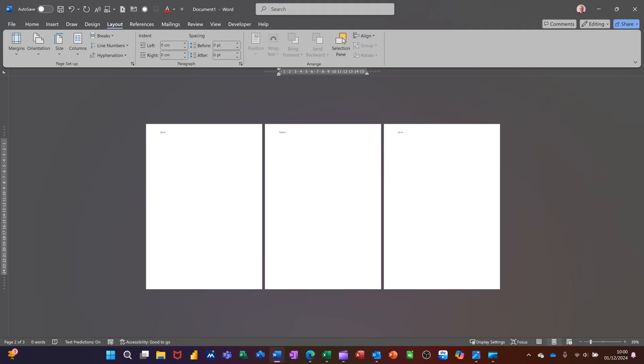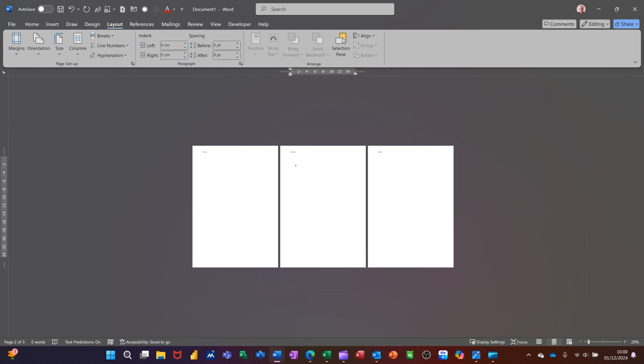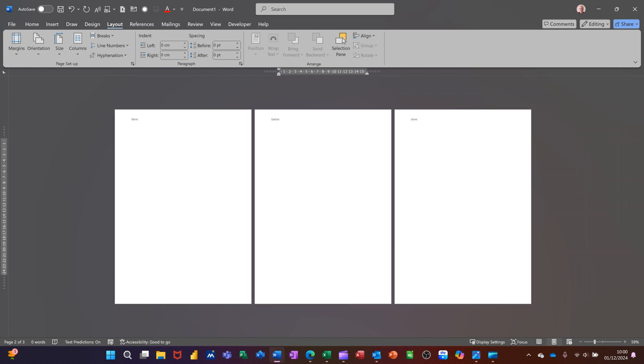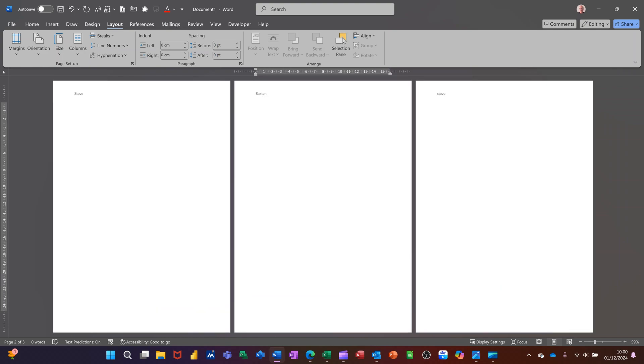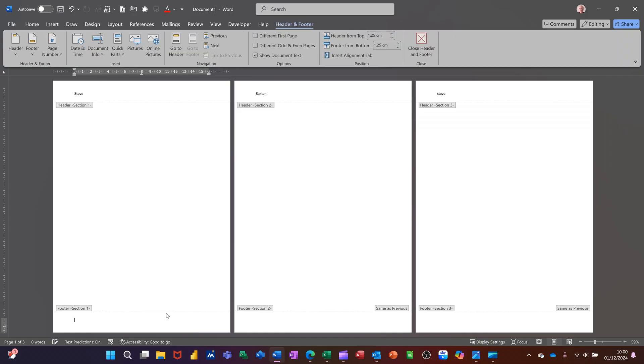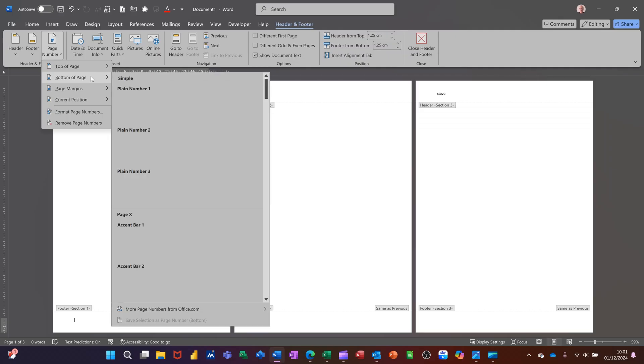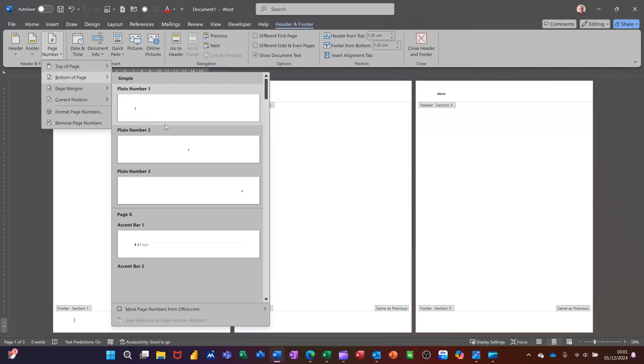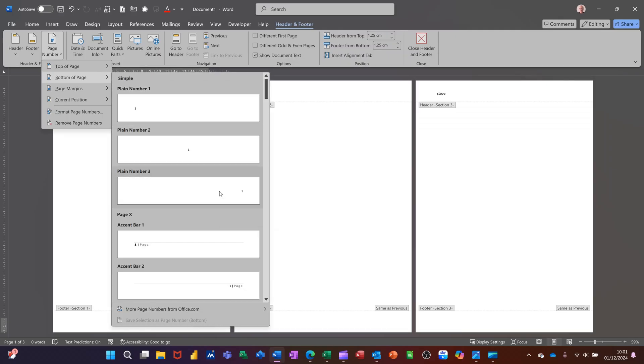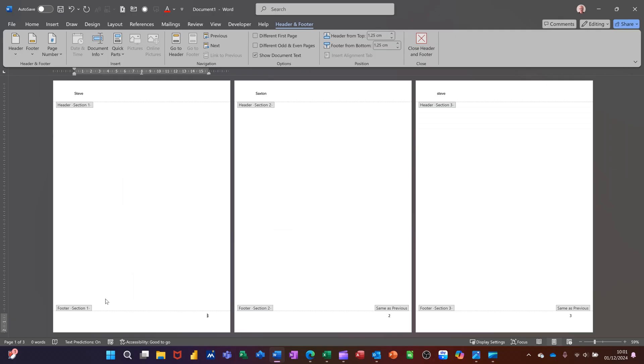So I want to now talk about the page numbering at the bottom. So just make this a little bit bigger. Come down to the footer area. If I double click in the footer, what I want to do is exactly the same. Insert page numbers at the bottom. So if I go bottom of page, page number, I'll go for this one so it's at the right. So I've got one, two, three across there.